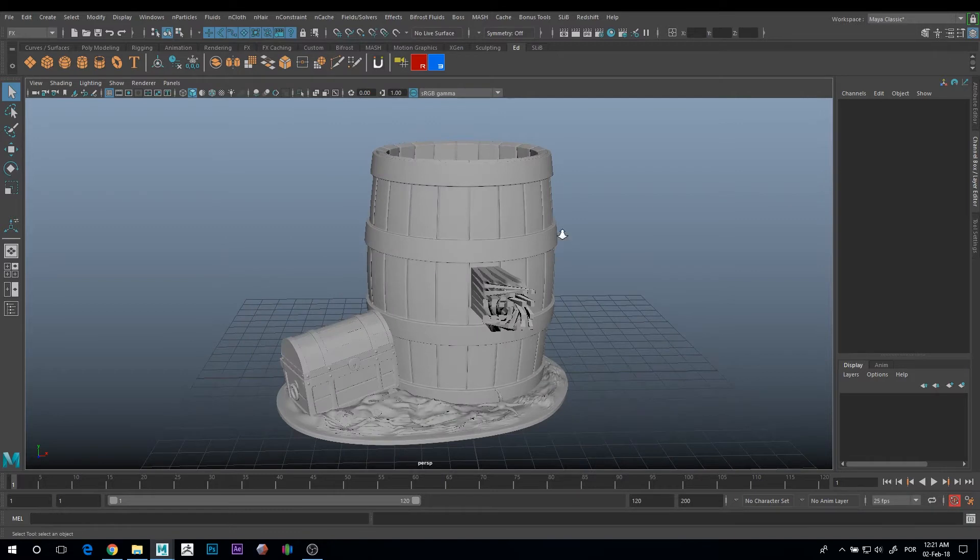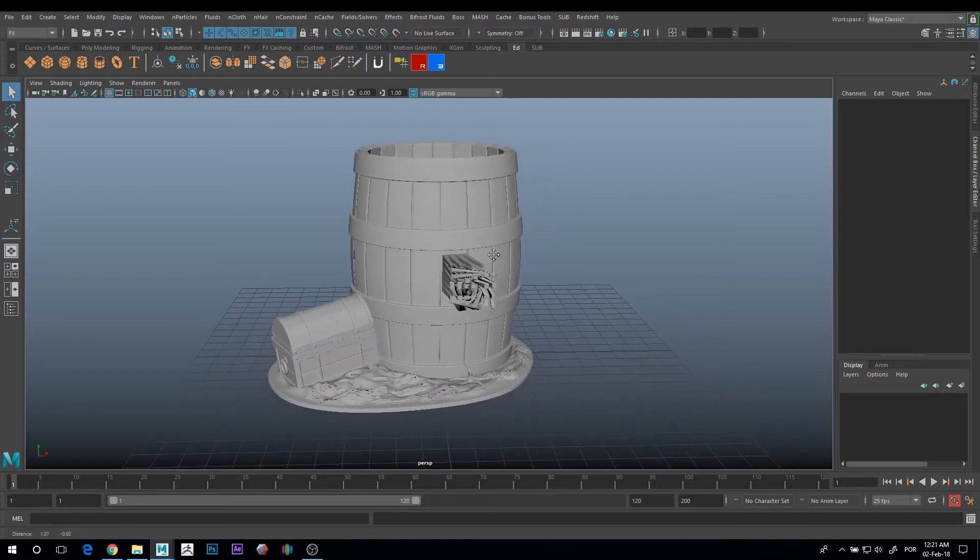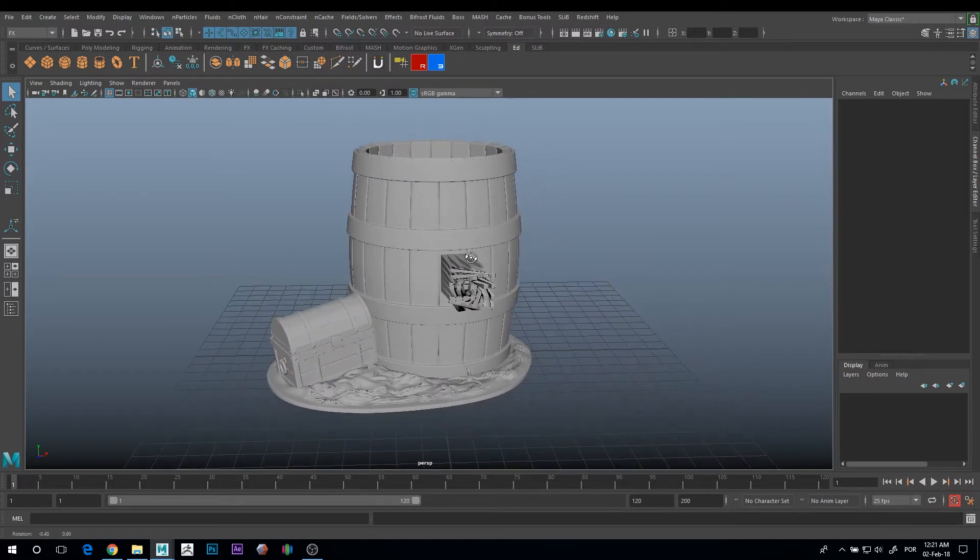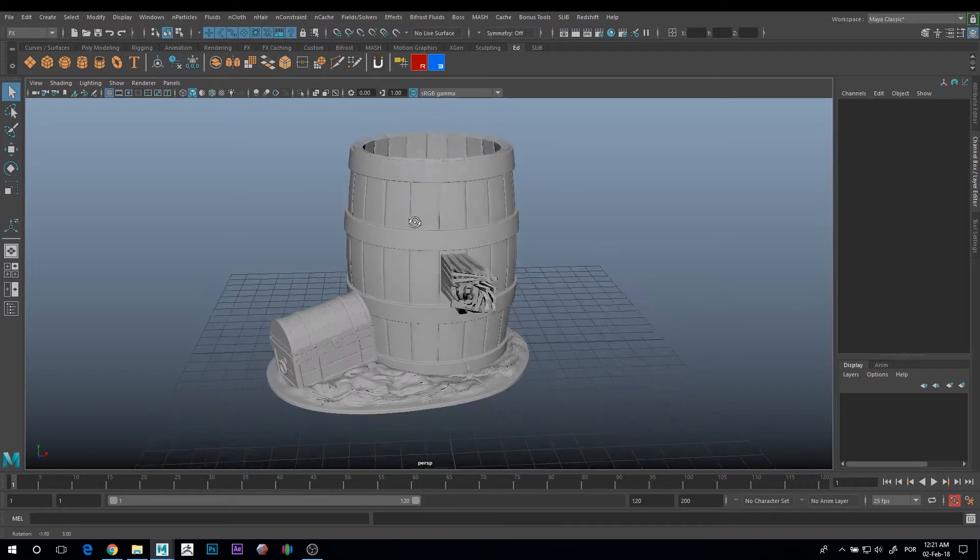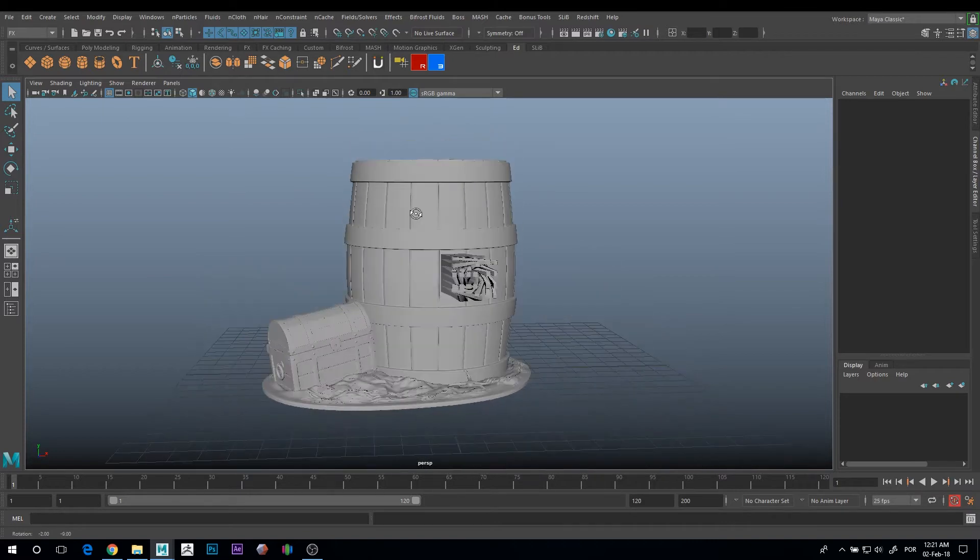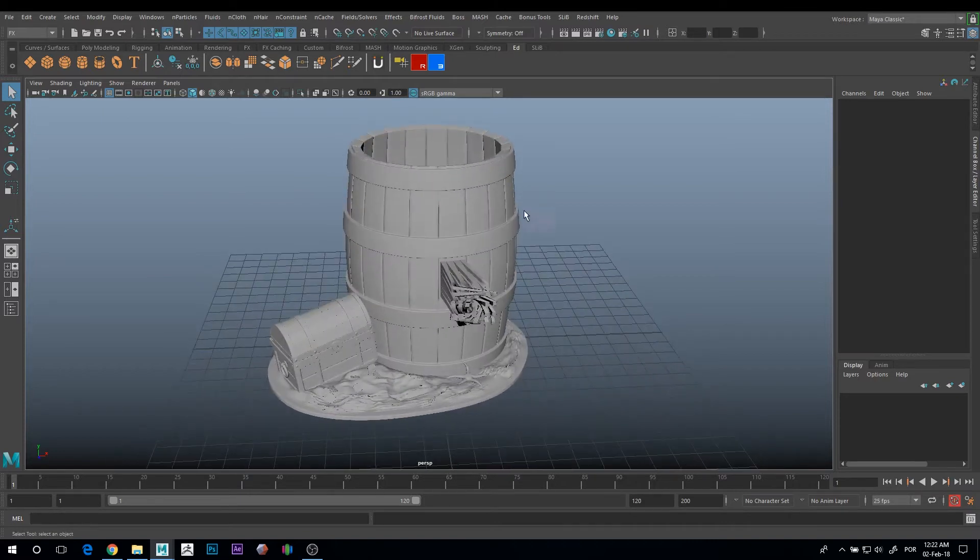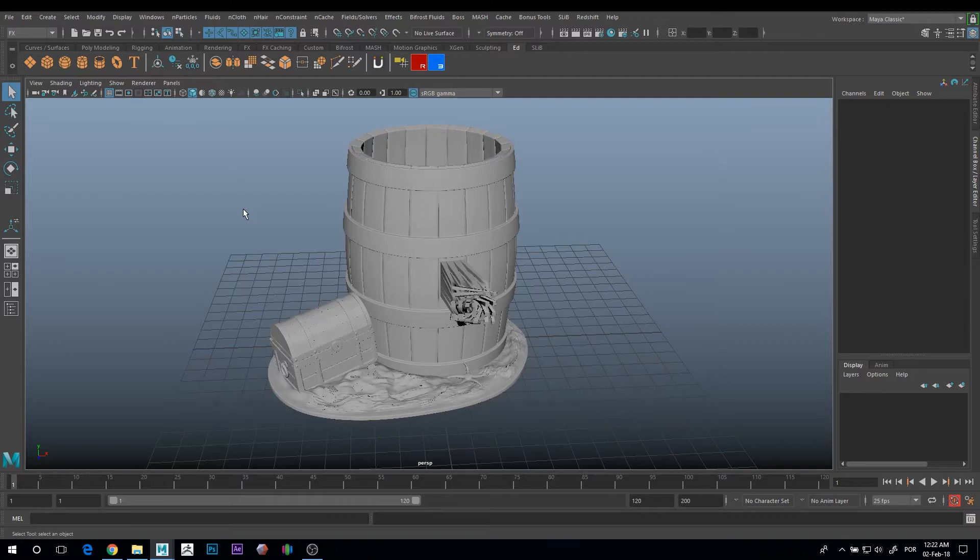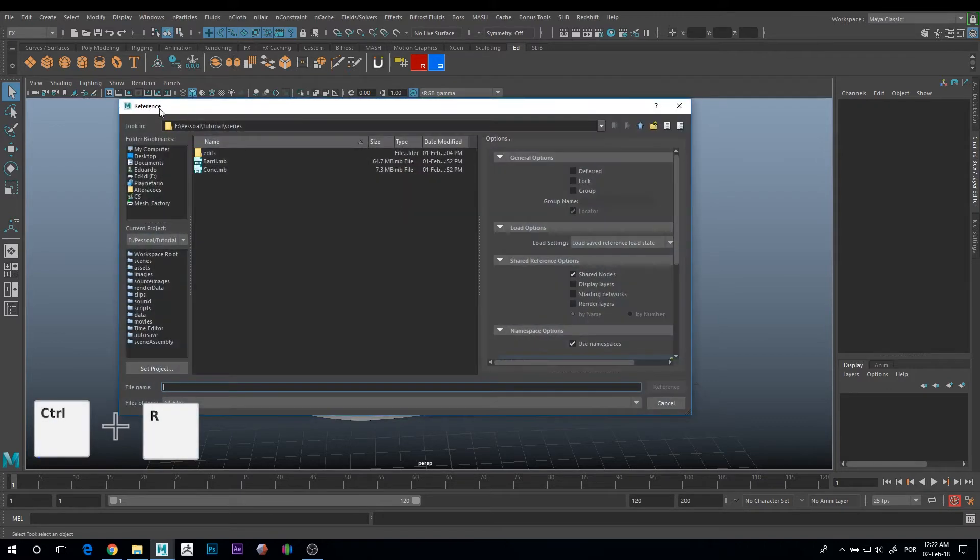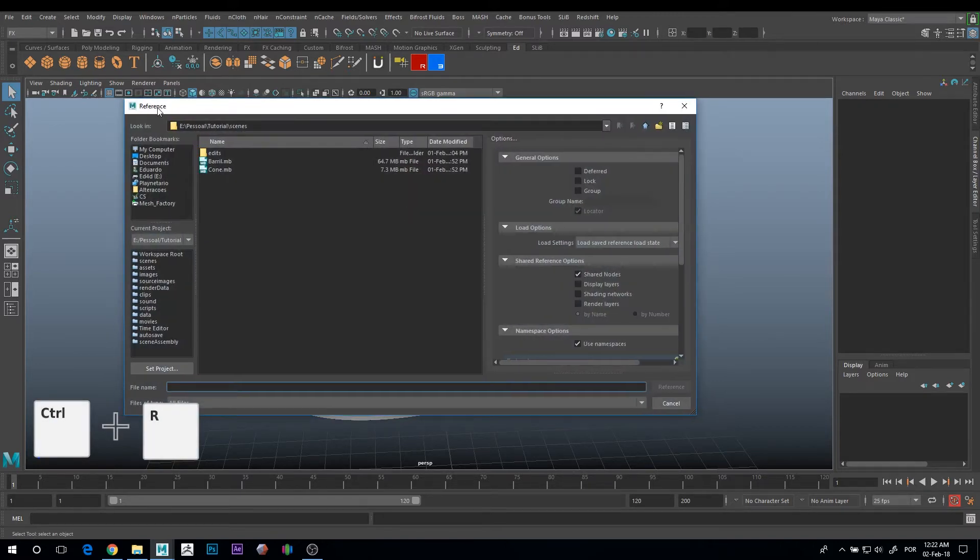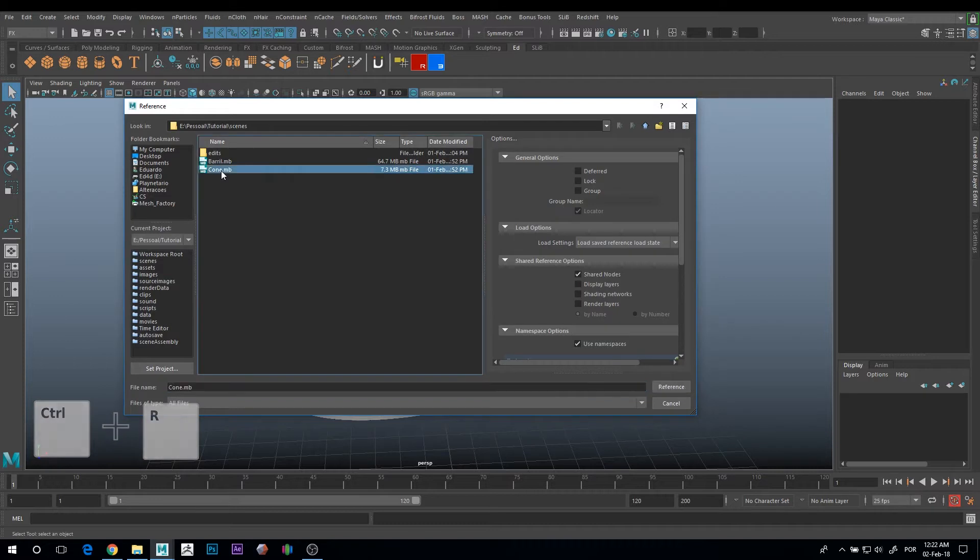The next one is more for animators, but it can be useful in a lot of scenarios. It's to create references. References are, instead of importing an object to your scene, you just create a reference. For that you just need to press Ctrl+R to import your reference. You choose the location.